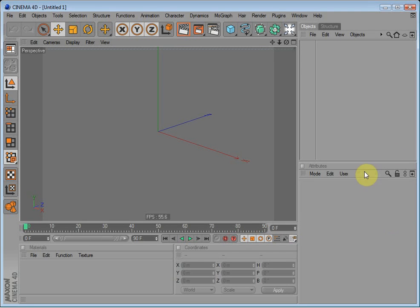Hi, and welcome to this Cinema 4D tutorial on customization. Today I will show you how you can customize your layout in Cinema 4D.